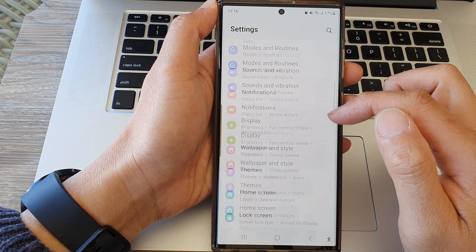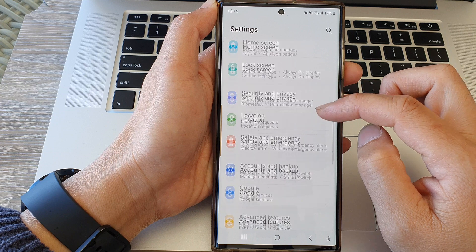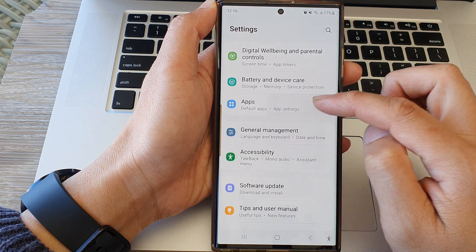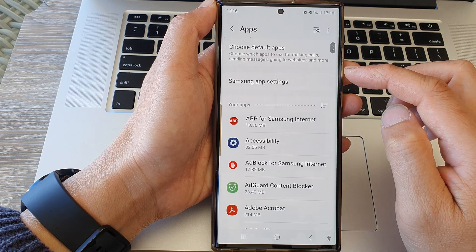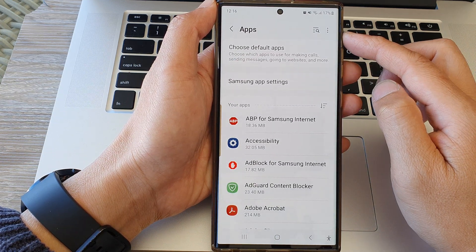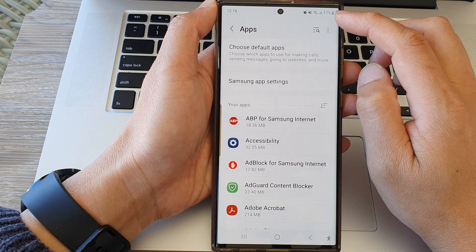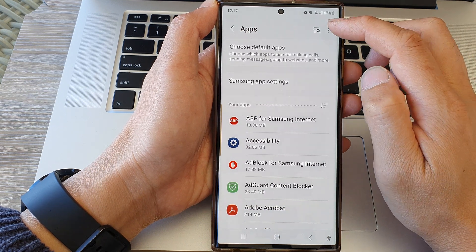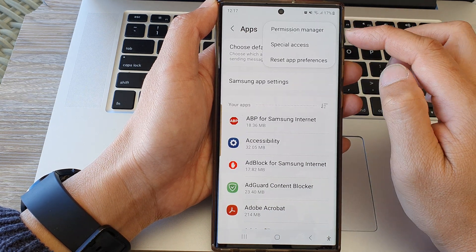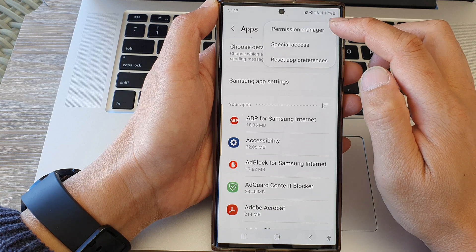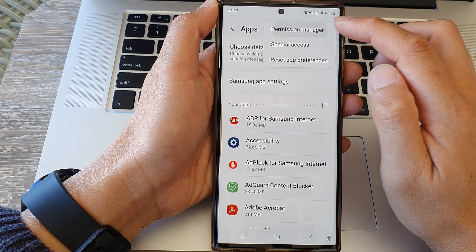Next we scroll down and then tap on Apps. Then in the Apps page tap on the more button or the option button at the top. From the pop-up tap on Permission Manager.